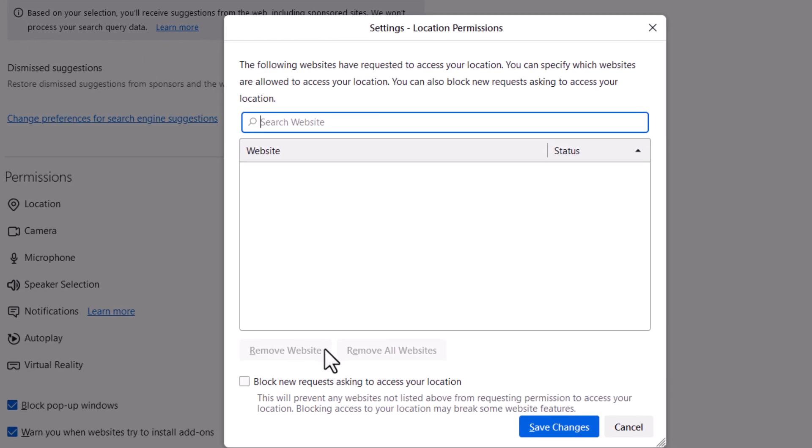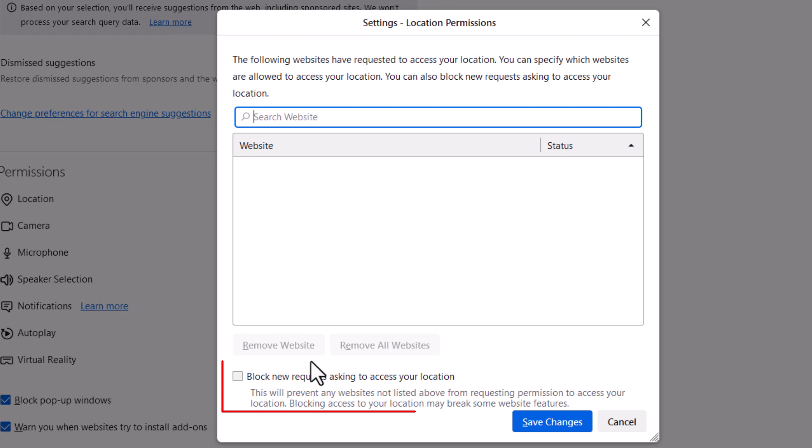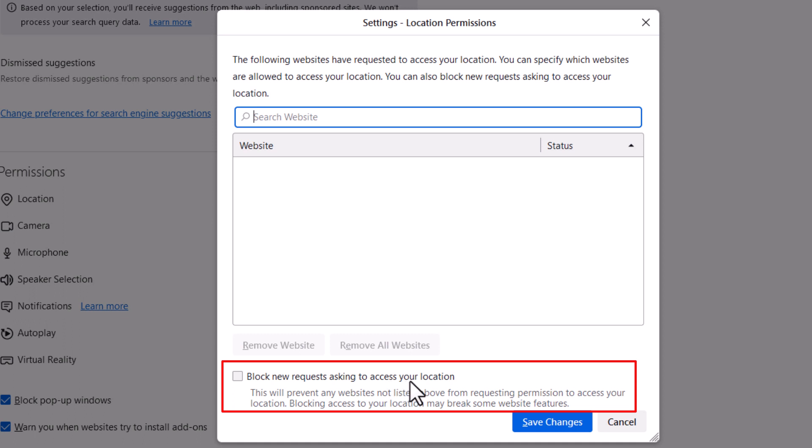Now at the bottom of this dialog box that appears here, you can see right here block new requests from asking to access your location. If this box is checked here, you're blocking requests for your location.